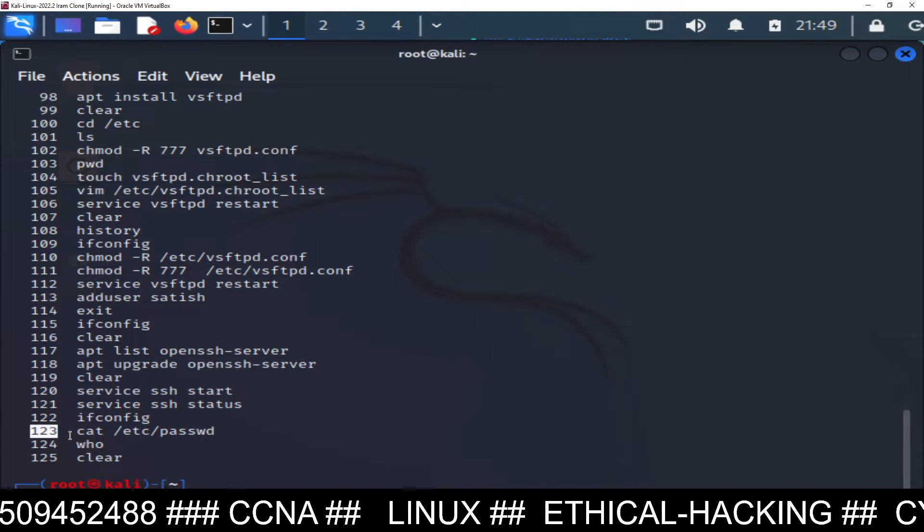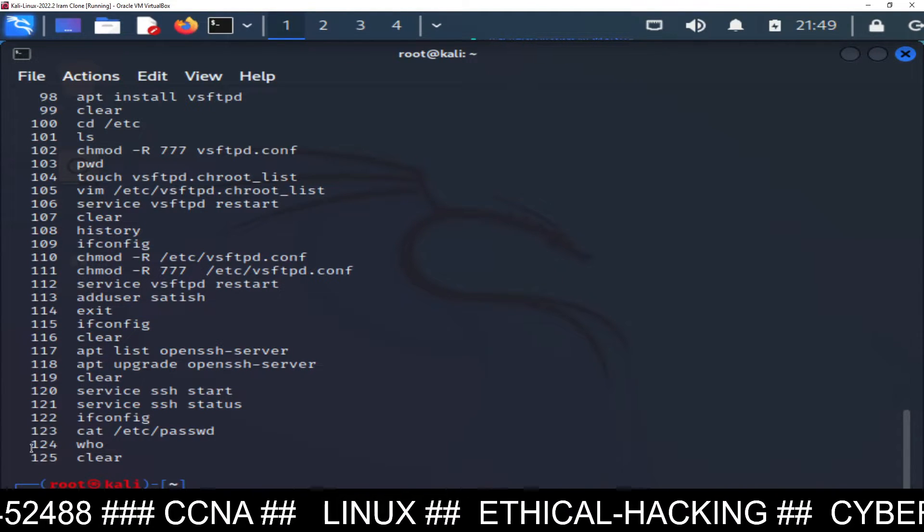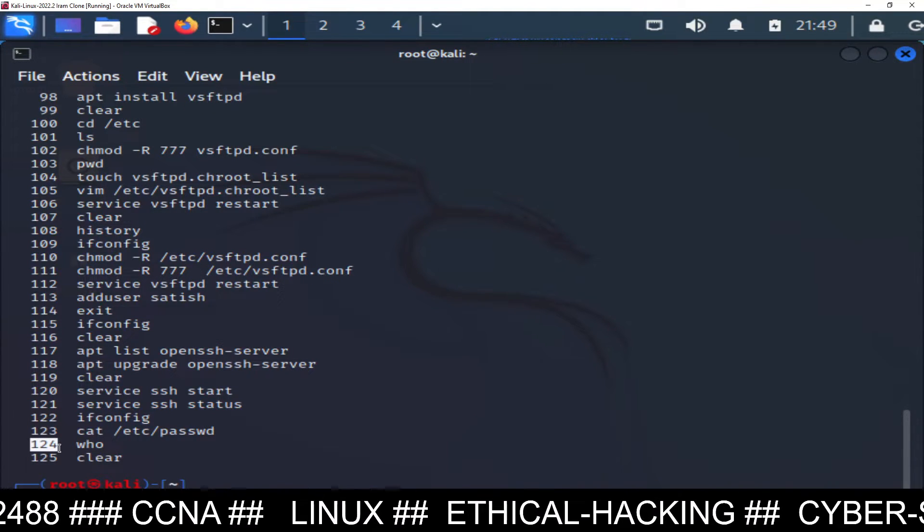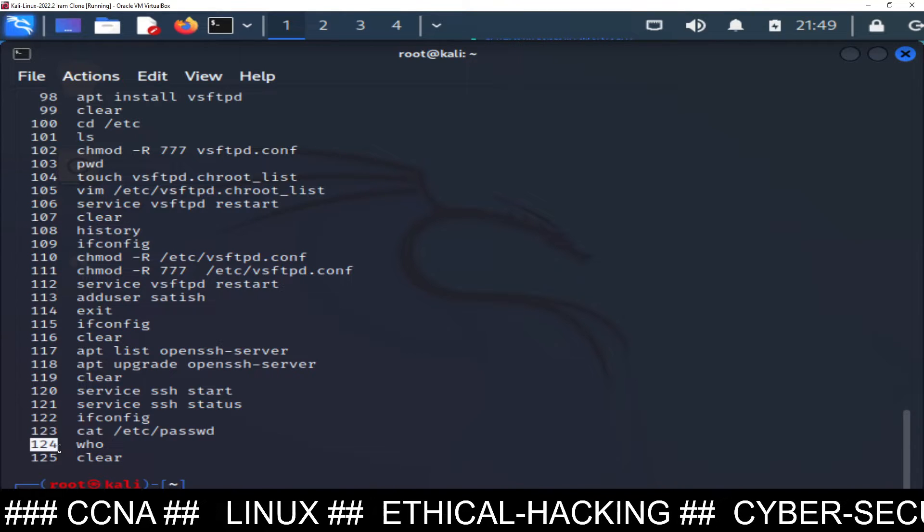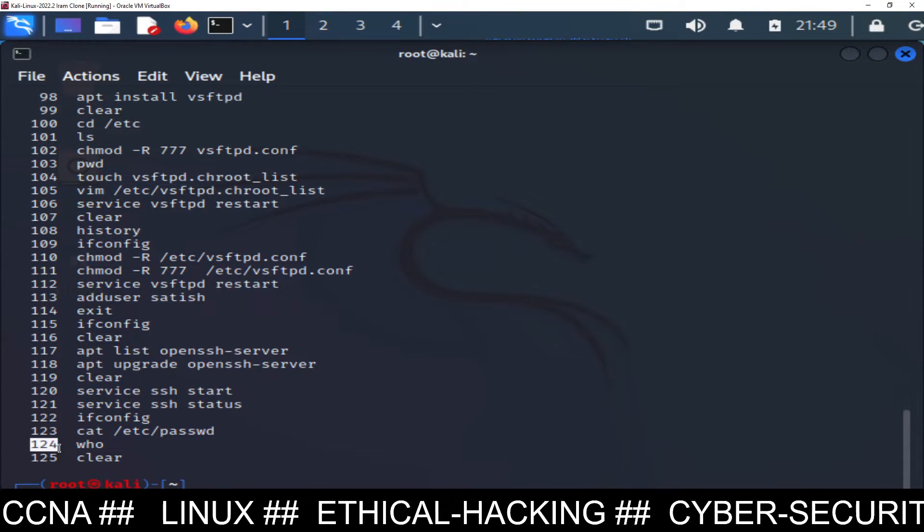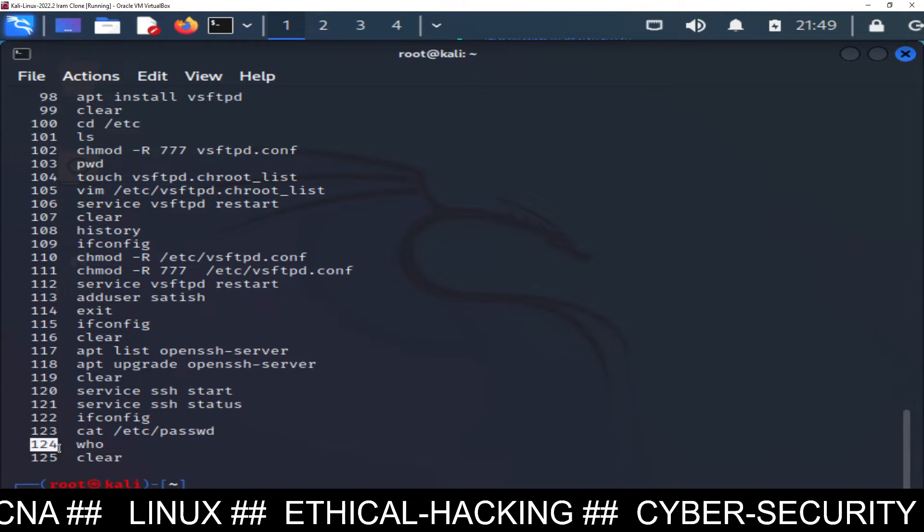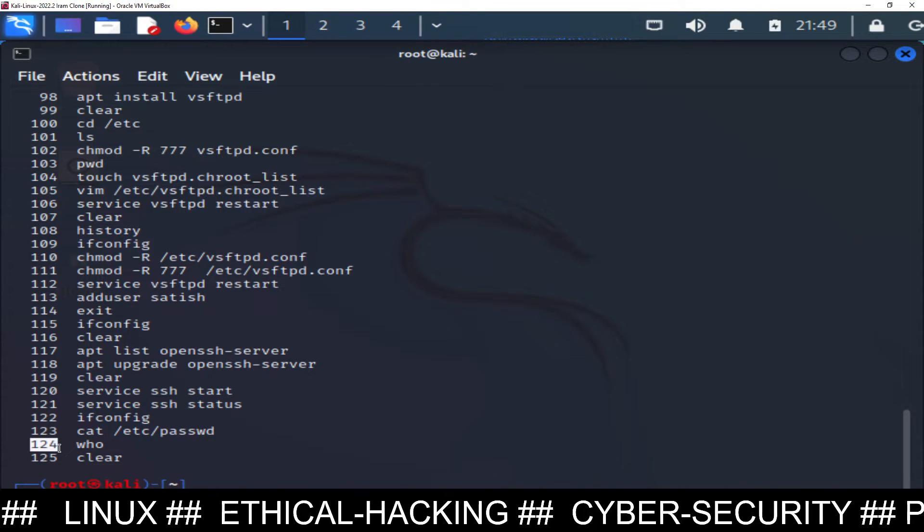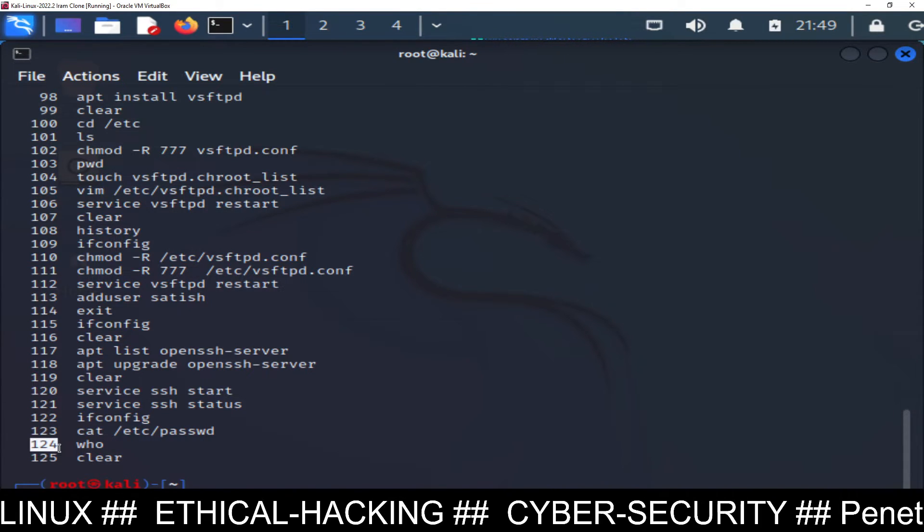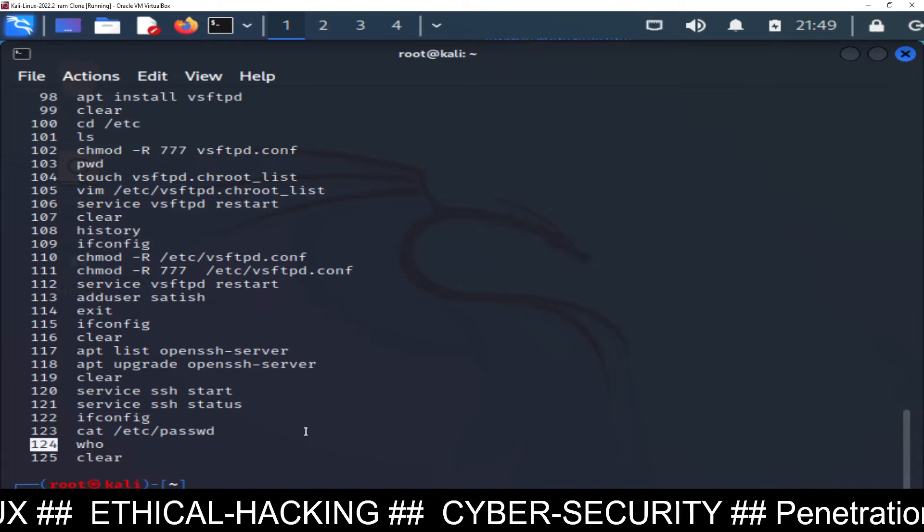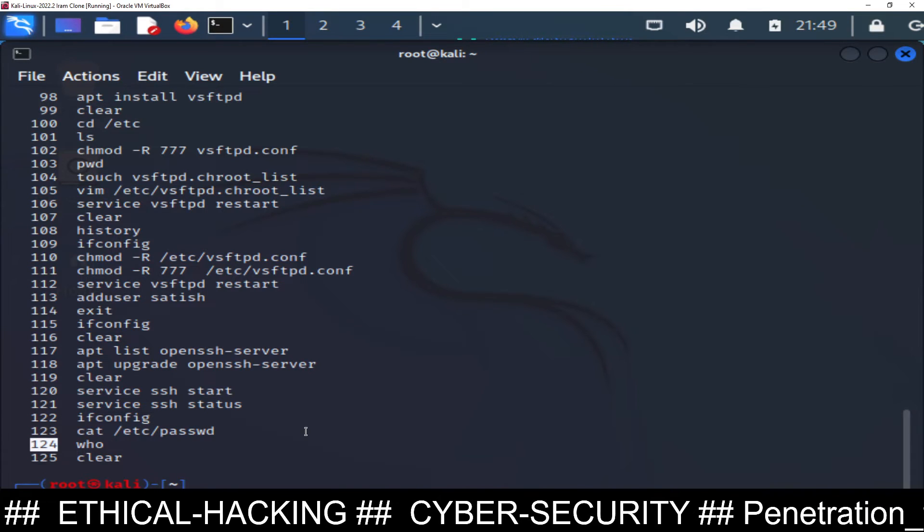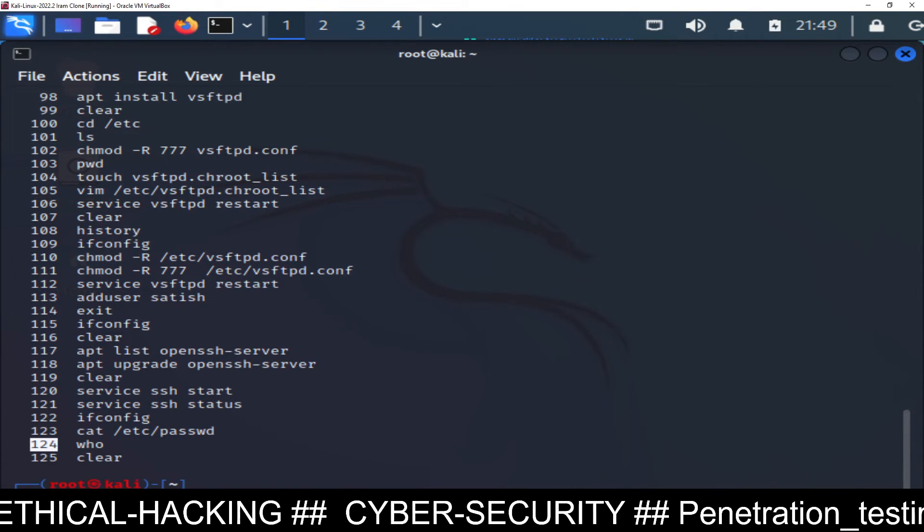After login you can check through line number 124 who is logged into your system, you can check the IP address of remote machine, the remote client machine who has logged into your system. Thank you for watching this video. I hope you understand, but if still you have any doubt you can ask me through the comment section.